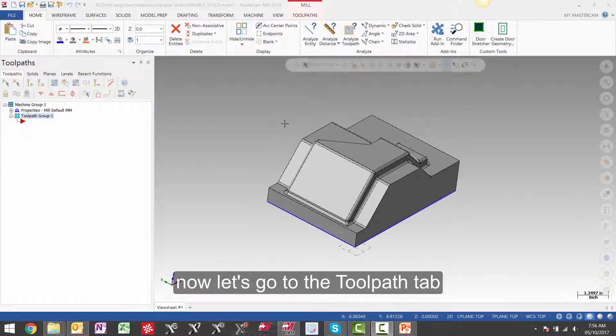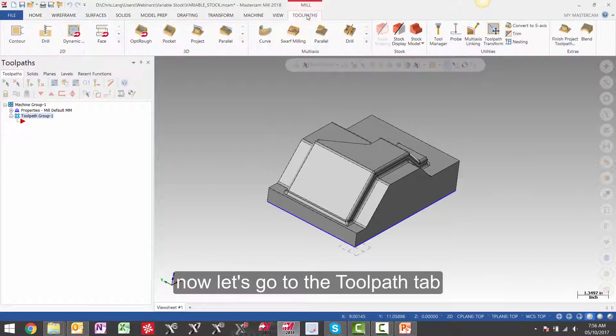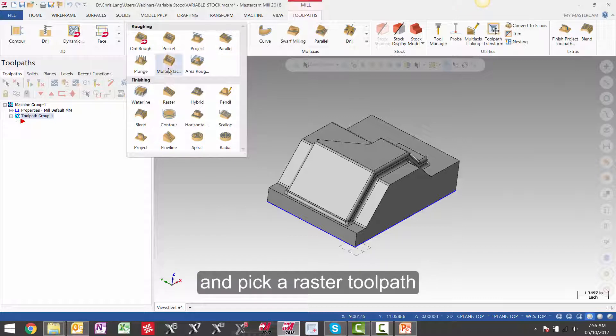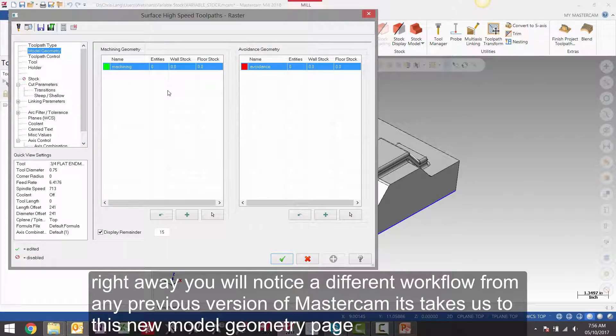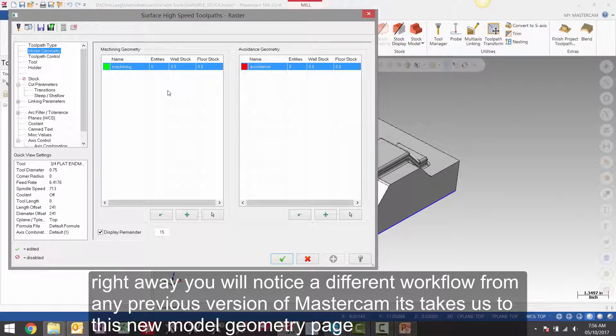Now let's go to the toolpath tab and pick a raster toolpath. Right away you will notice a different workflow from any previous version of Mastercam. It takes us to this new model geometry page.